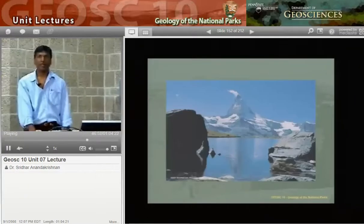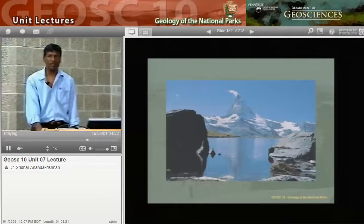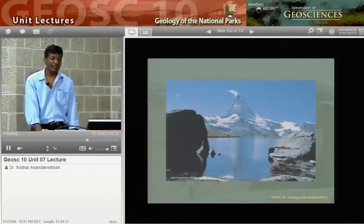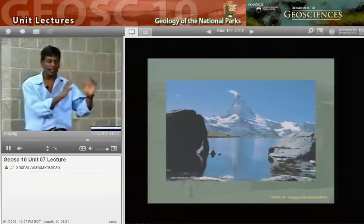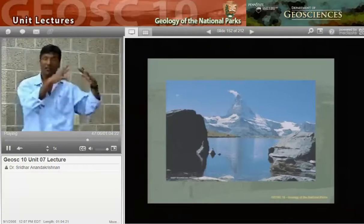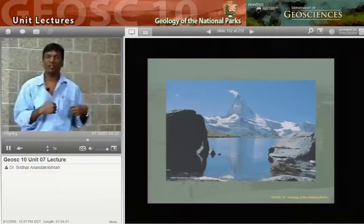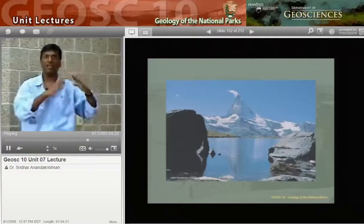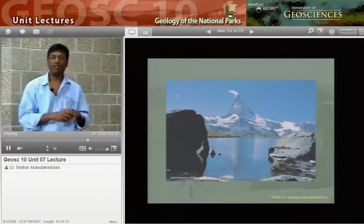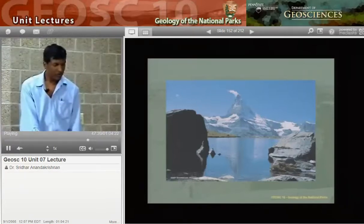This is the Matterhorn, a very famous mountain on the French-Swiss border. The reason it is three-sided is there were three glaciers on the three sides eating away at it, making it steeper and steeper. Where those three glaciers came together, you get a horn. Beautiful place.